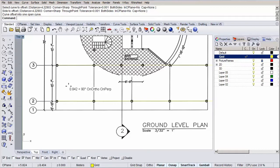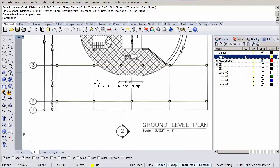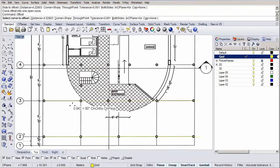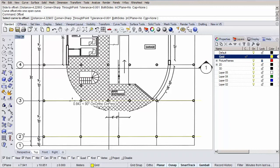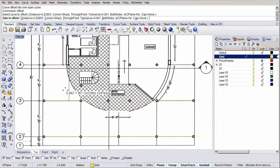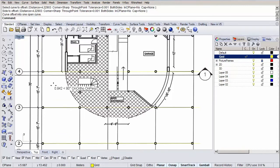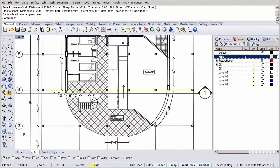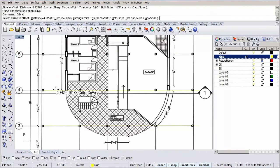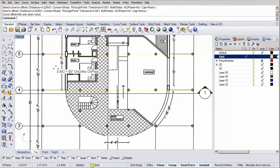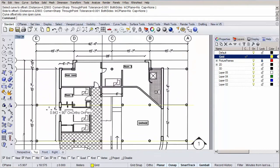The nice thing about the offset command is that it remembers the previous settings. Hit enter again to initiate the offset command, select our previous line and simply click somewhere above the line and you see the offset line being created with the same distance we previously specified. Let's repeat this process two more times and we are done for this direction.